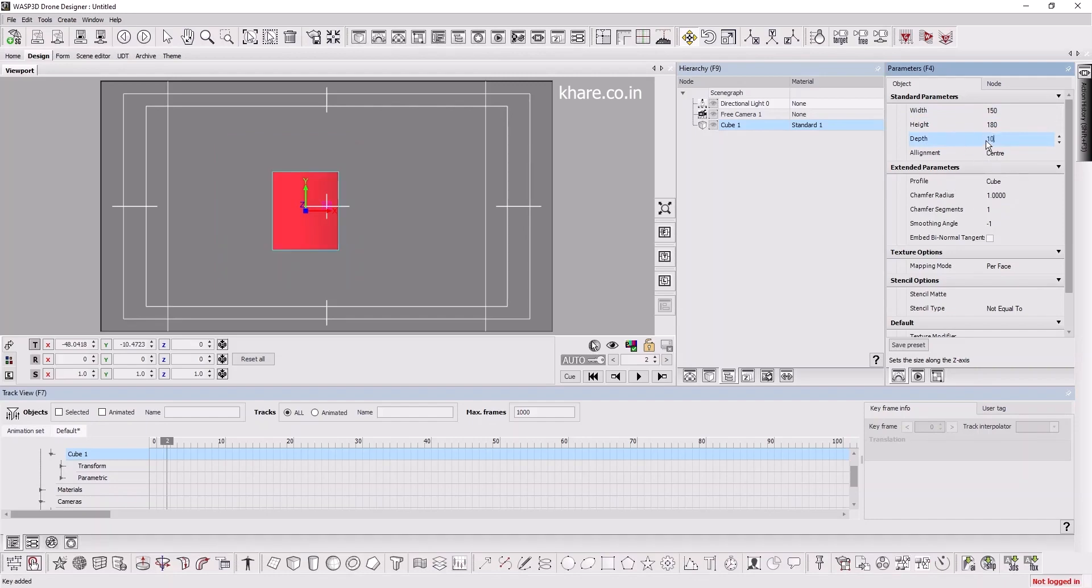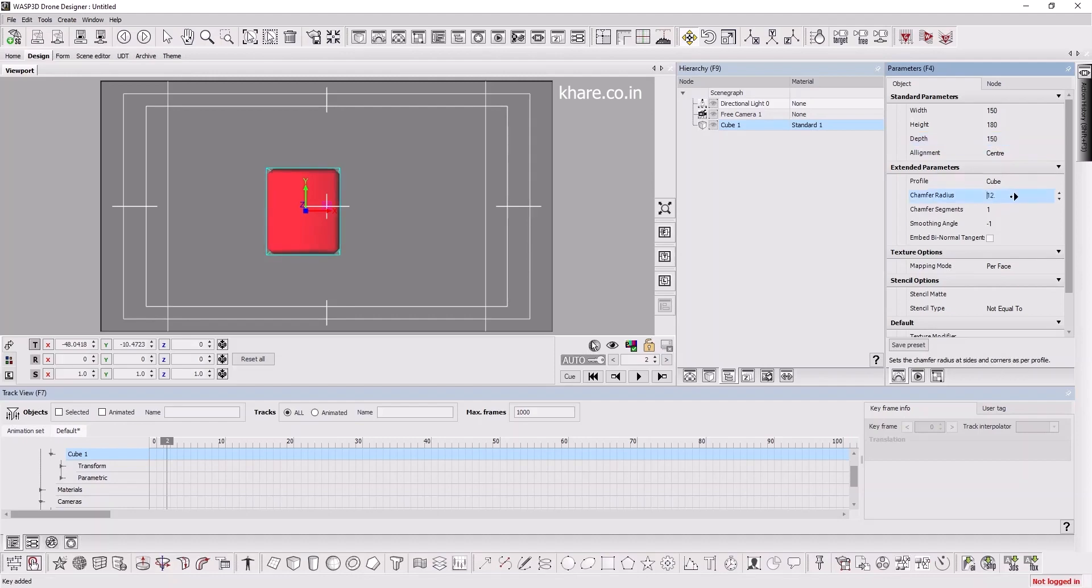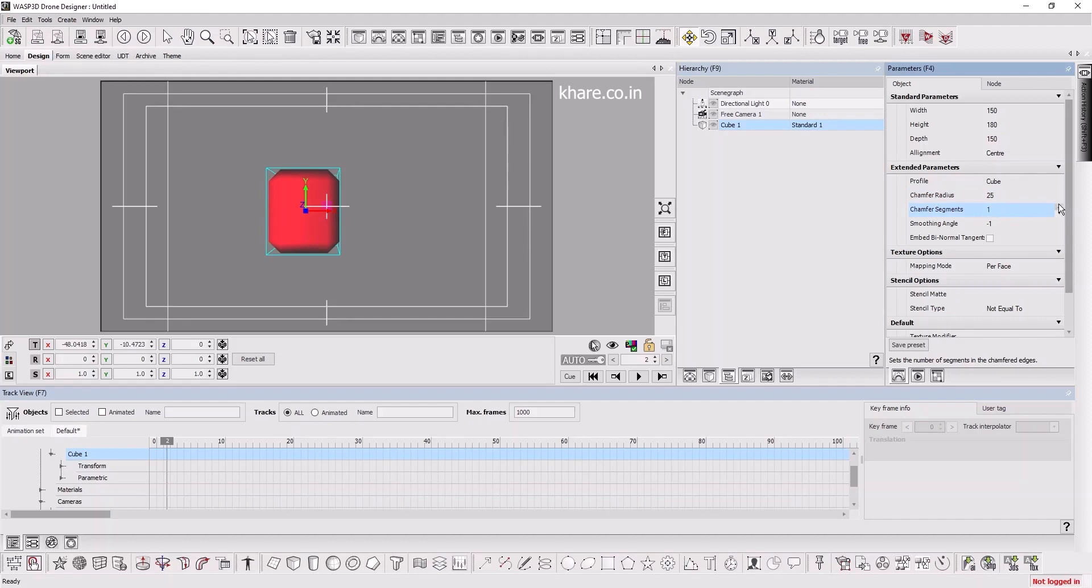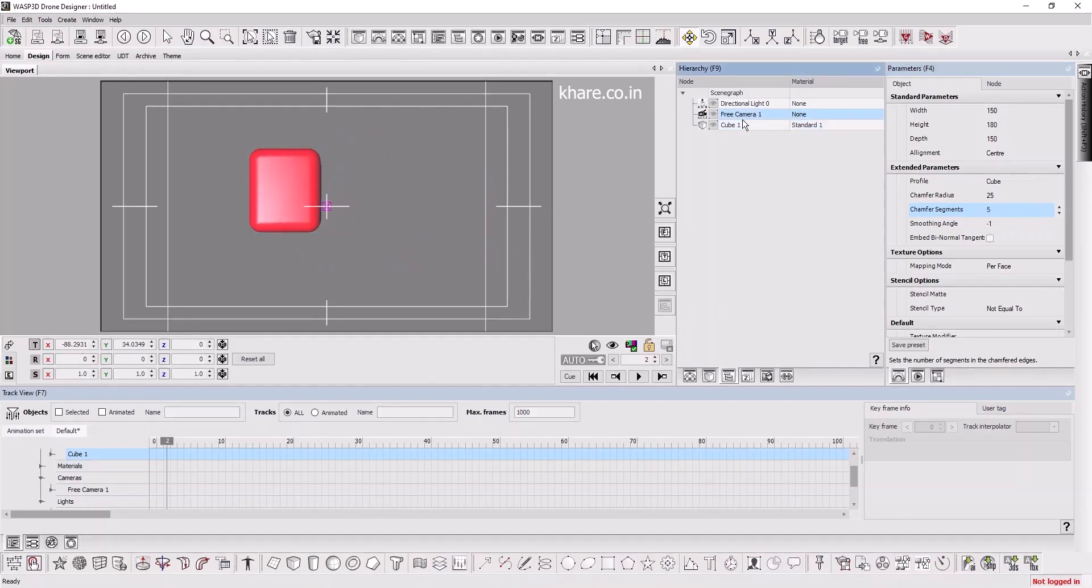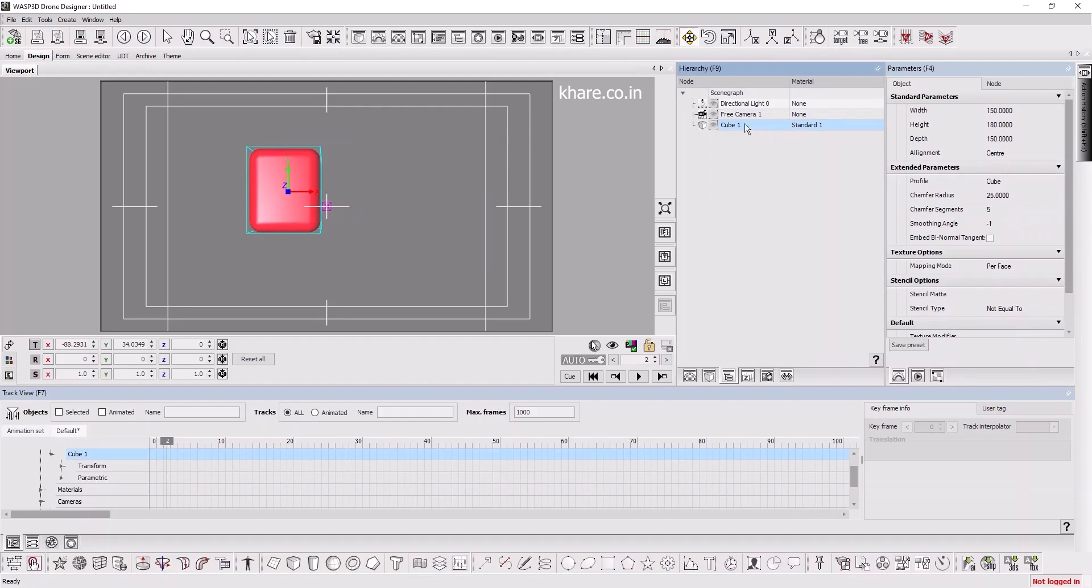You can also soften the edges by chamfer. You can see now, but it's not rounded enough, so then we can increase the segments of the chamfer. See, it's now rounded.